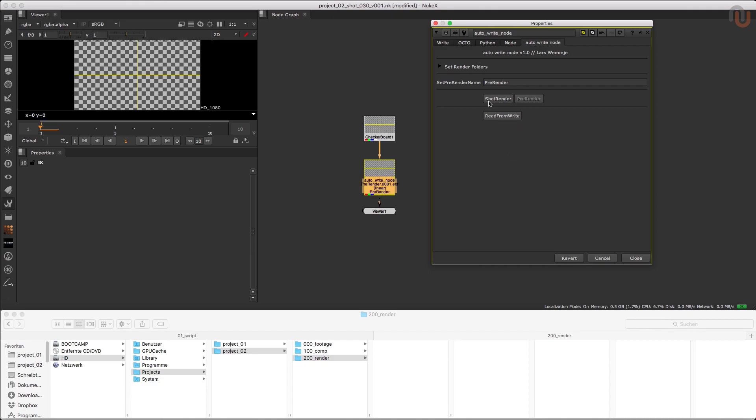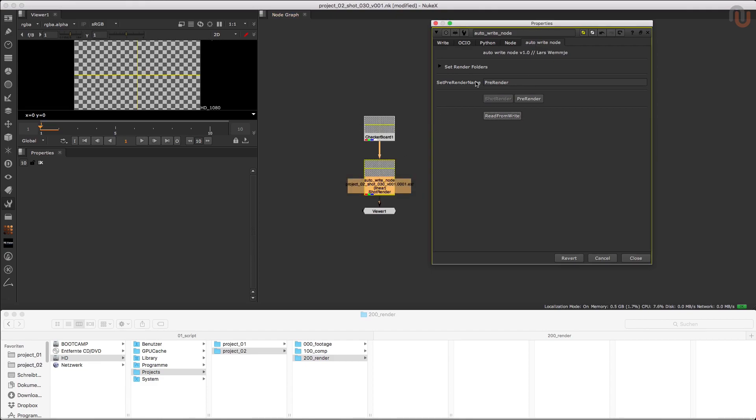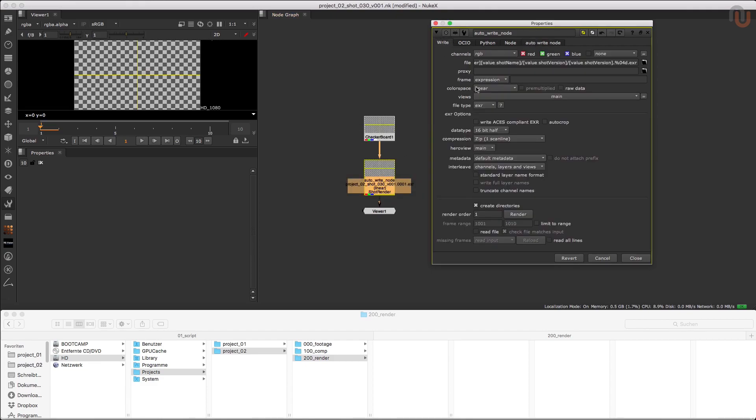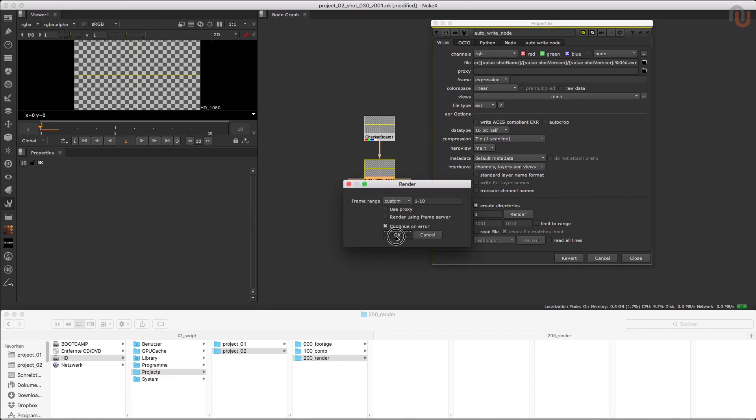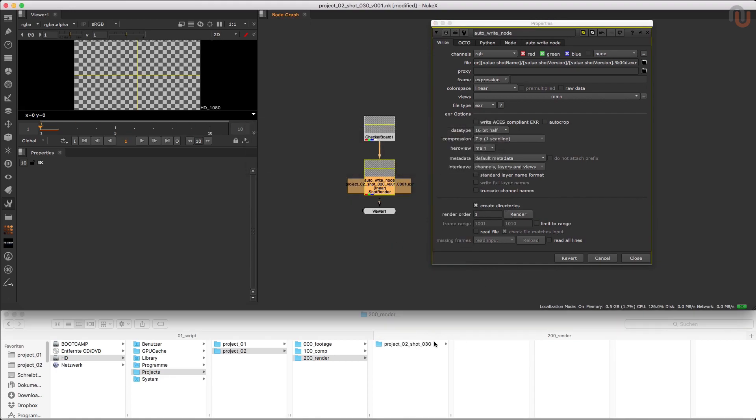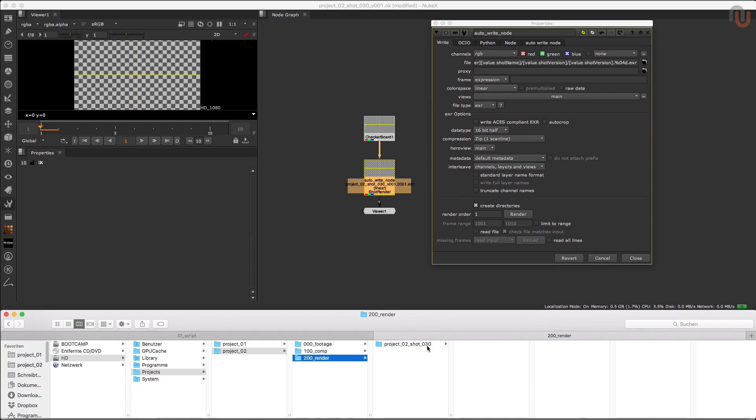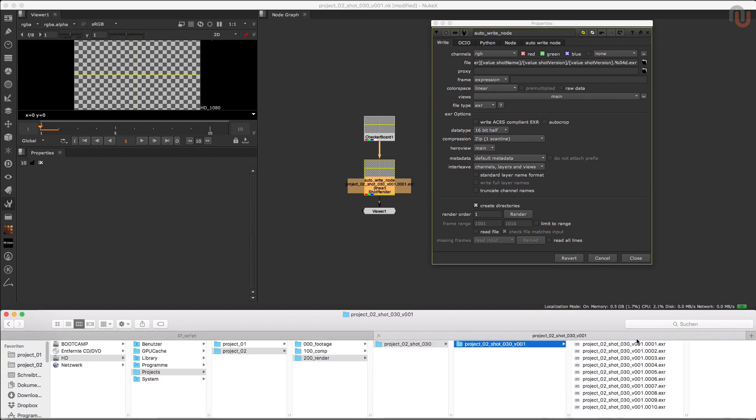Even if I switch this back to shot render and render it, the shot render will also go into the respective render folder of project 2.